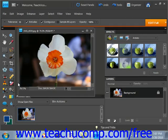The Background Eraser tool lets you erase pixels on a layer to transparency as you drag. This is similar to the Magic Eraser tool, however it also allows you to erase the background while maintaining the edges of an object in the foreground. You can use the settings of this tool to adjust the range of transparency and the sharpness of the boundaries.